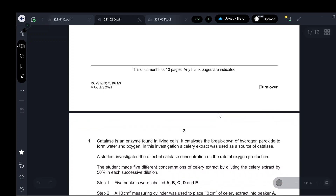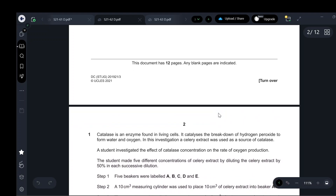Catalase is an enzyme found in living cells. It catalyzes the breakdown of hydrogen peroxide to form water and oxygen. This is an investigation about enzymes. In this investigation, a celery extract was used as a source of catalase.